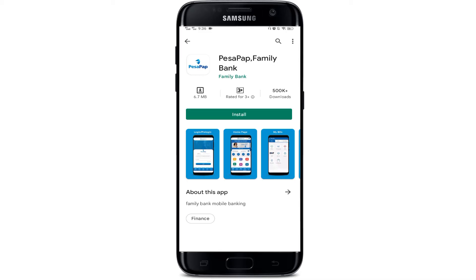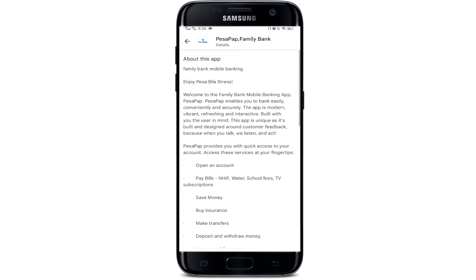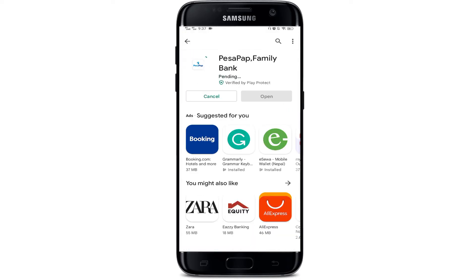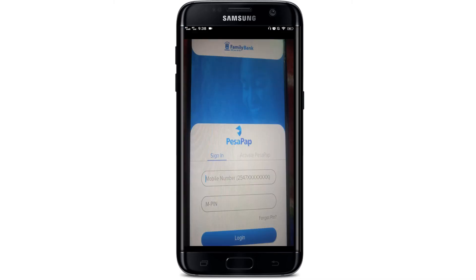To learn more about this app, you can tap the app and go to the description — you can read all the details. After reading the description, you can install the app by tapping the install button. While installing or downloading the app, make sure your internet connection is strong.